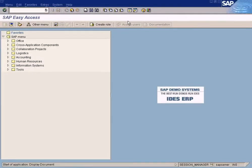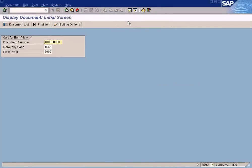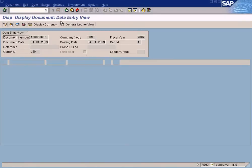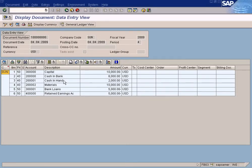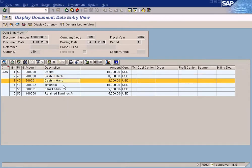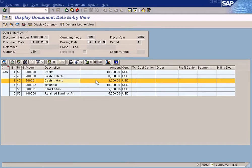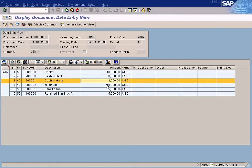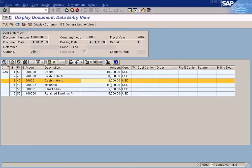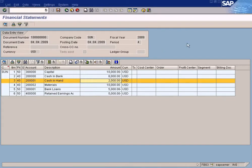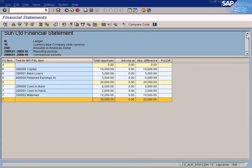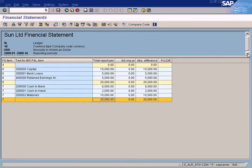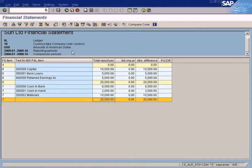FB03. Now this is the one. Let me just change to Sun. Run it. Remember, we posted the journal entry where we uploaded the balance sheet figures. These are being shown here in this report now. Sun Limited Financial Statement. Looks good.